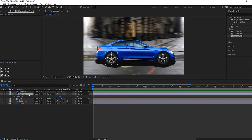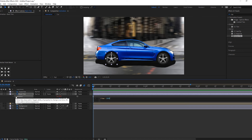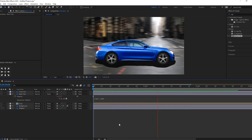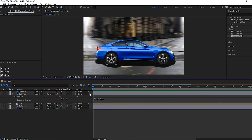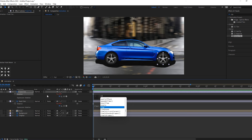For both tires, give the expression. Hit Alt and left-click on the mouse, then write the expression 'time * 1000'. Give both tires the same expression.